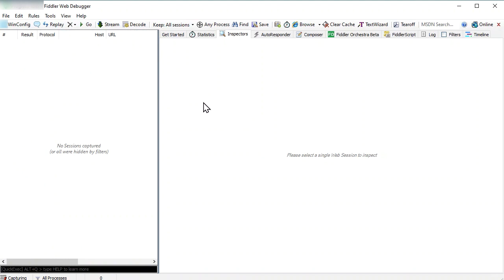Now you can open the program for which you want to gather the logs and recreate the issue. For example, I will be gathering logs while signing in to my Webex Meetings desktop app.